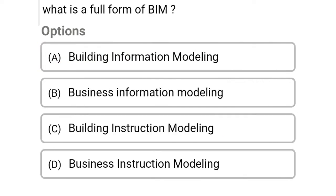So next question: what is the full form of BIM? Option A: Building Information Modeling, Option B: Business Information Modeling, Option C: Building Instruction Modeling, Option D: Business Instruction Modeling. So the correct answer is Option A, Building Information Modeling.